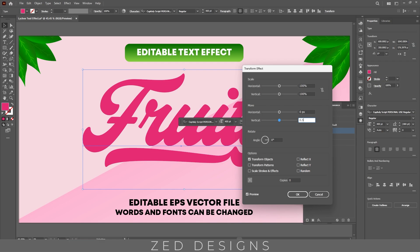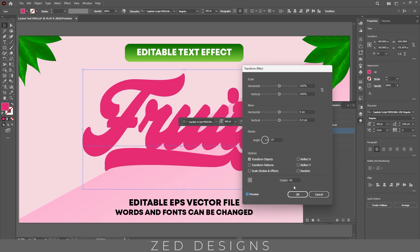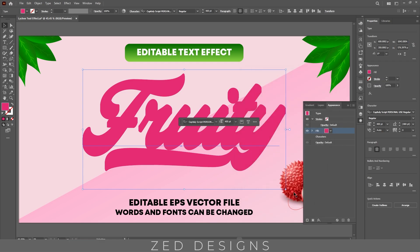In the Transform section we need zero pixel for horizontal, zero point five pixel for vertical, and we need 40 copies. Then click OK. Next duplicate this layer.